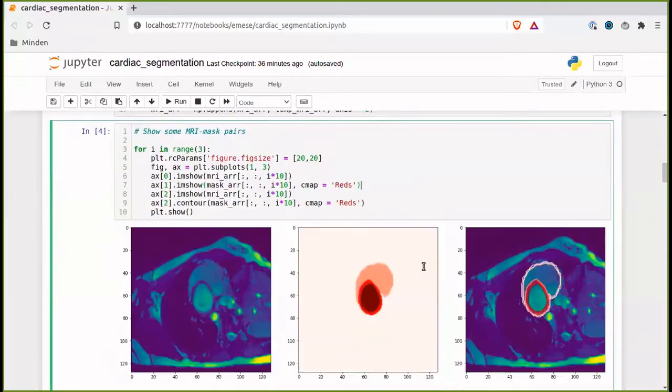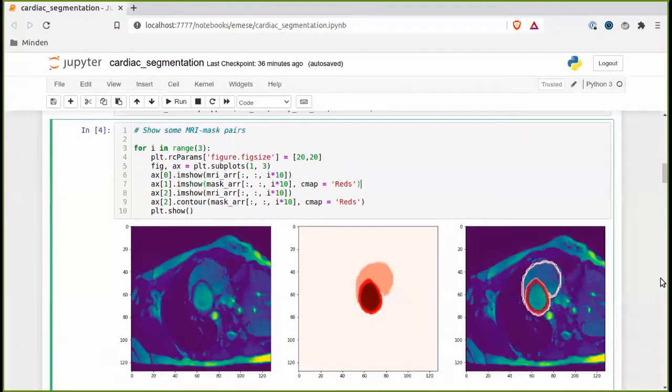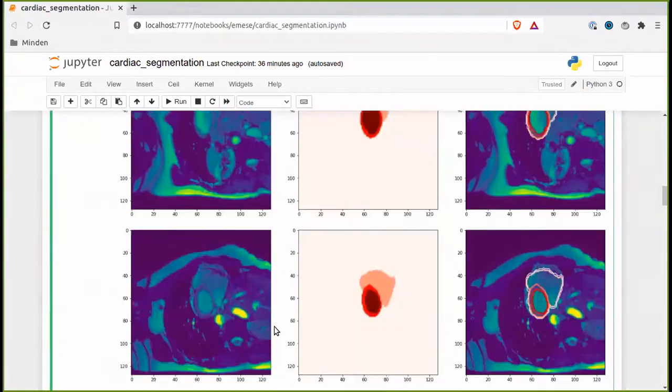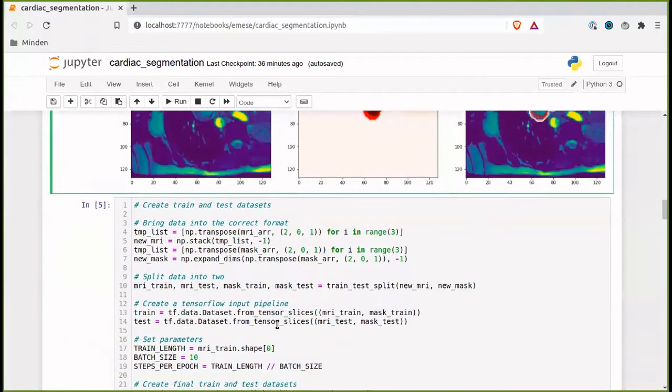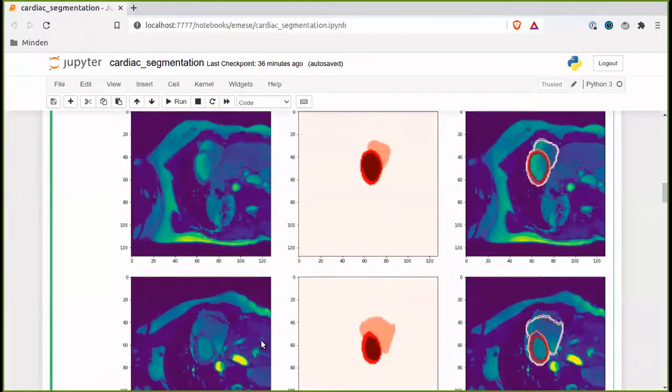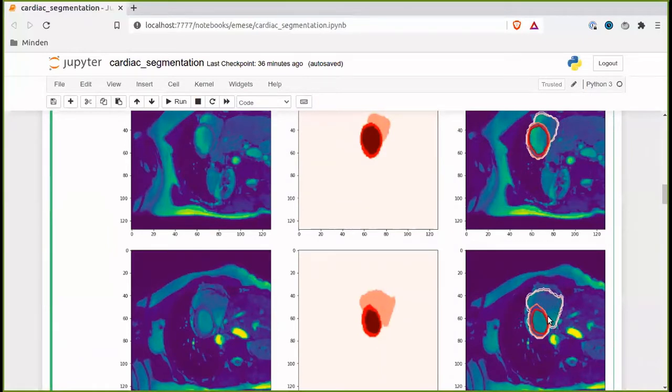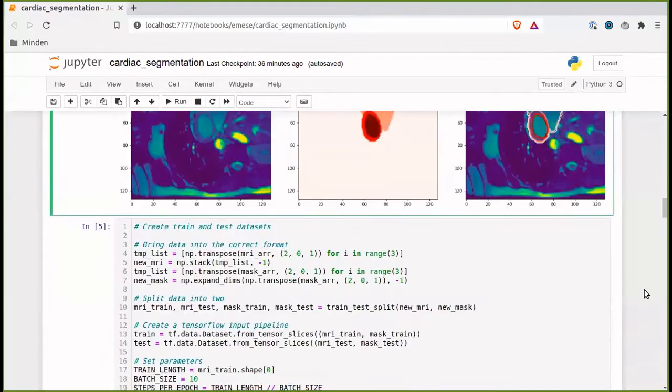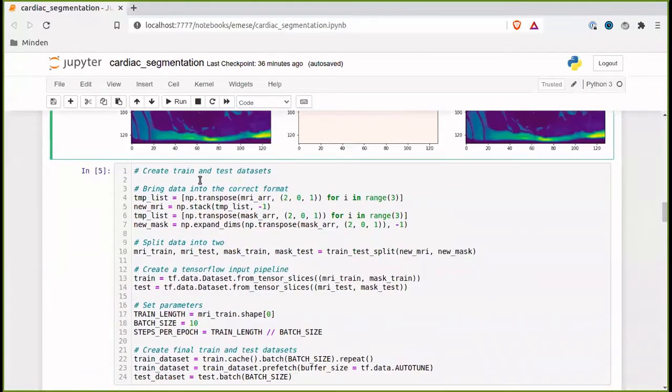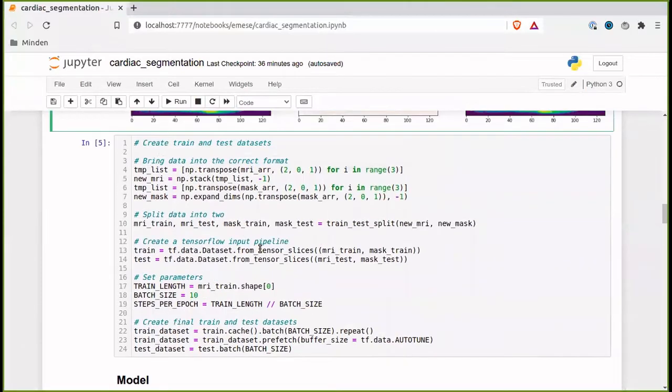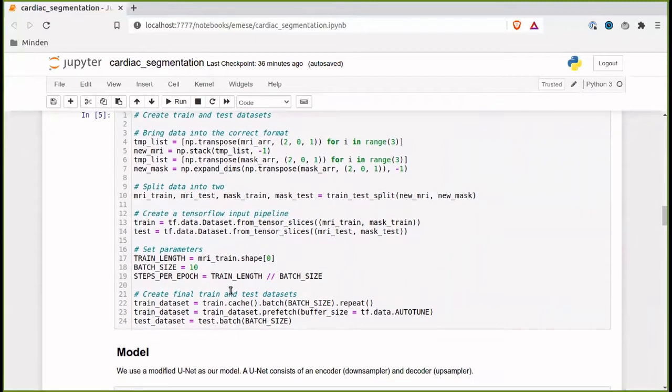Then, as an example, here, three different MRIs together with the masks. And as I check, these are placed on top of each other. And here we can see that they indeed match. After that, we create the train and test dataset. We're just making sure that the data is in the right format. We have to put it into TensorFlow input pipeline because we're using TensorFlow. And there are also some additional parameters like the batch size and train length that's here.